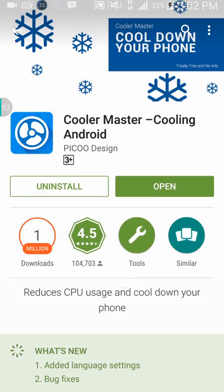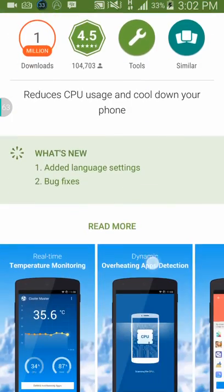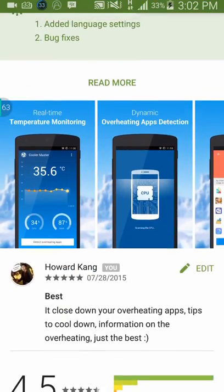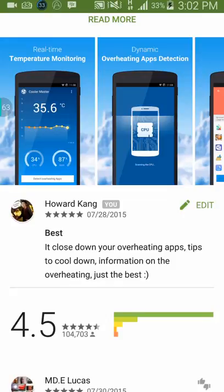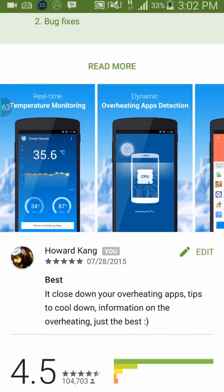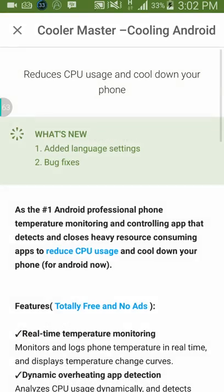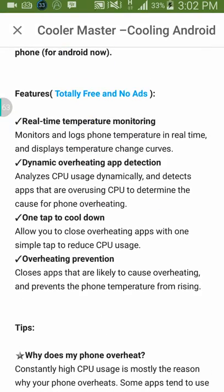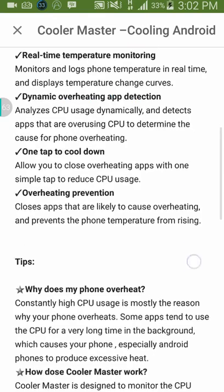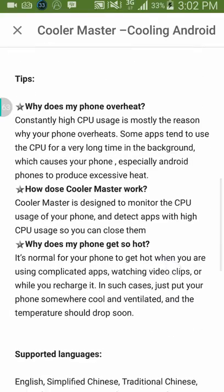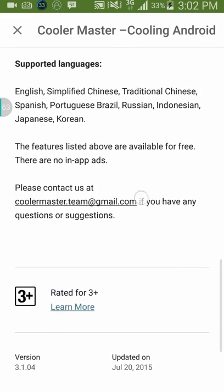This application is very impressive and efficient. It closes your overheating apps, shows you tips to cool down your phone, and gives information on why your phone is overheating. It also has real-time temperature monitoring, it's totally free with no ads, dynamic overheating app protection, one tap to cool down, and overheating prevention tips.